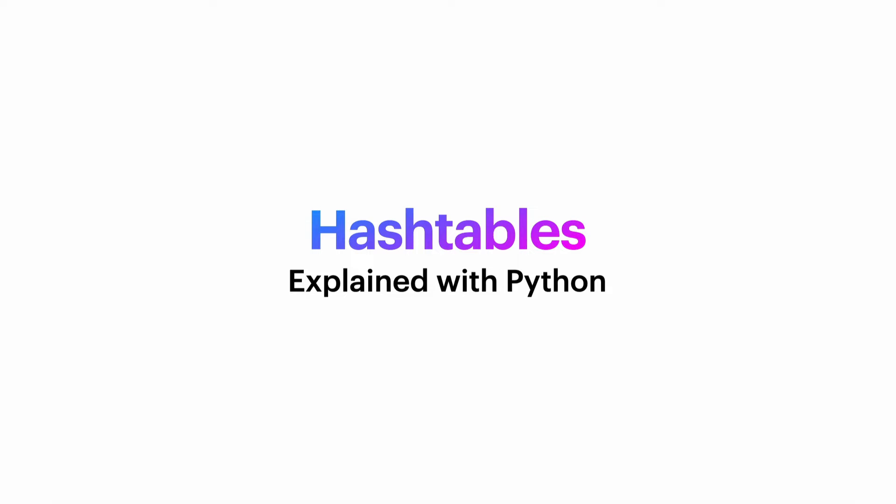In this video we're going to learn everything there is to know about hash tables. We're going to learn how they work, we're going to see a demonstration of one, and we're going to see how to implement them. We're going to do all of this in Python.